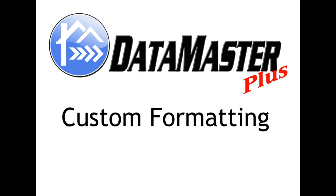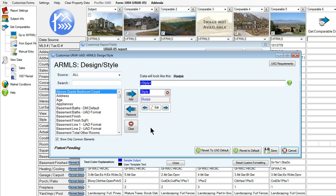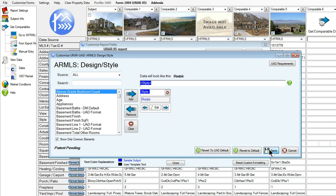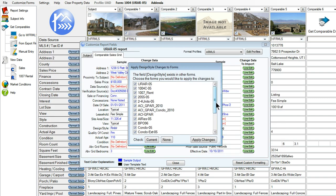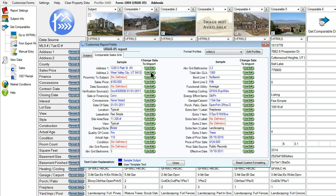Datamaster now has custom formatting. You thought the custom formatting of Datamaster was good? Wait until you see how much more in-depth you can go with customizing. UAD will be an easy transition with Datamaster Plus custom formatting. We can now customize each and every report for each lender, including Fannie Mae and Freddie Mac.